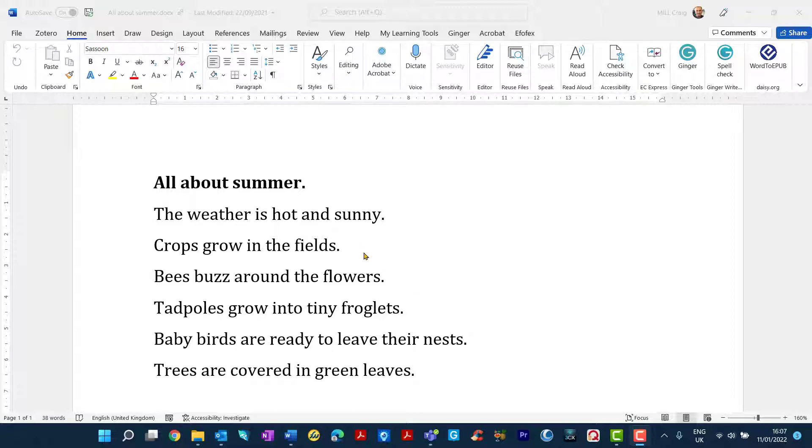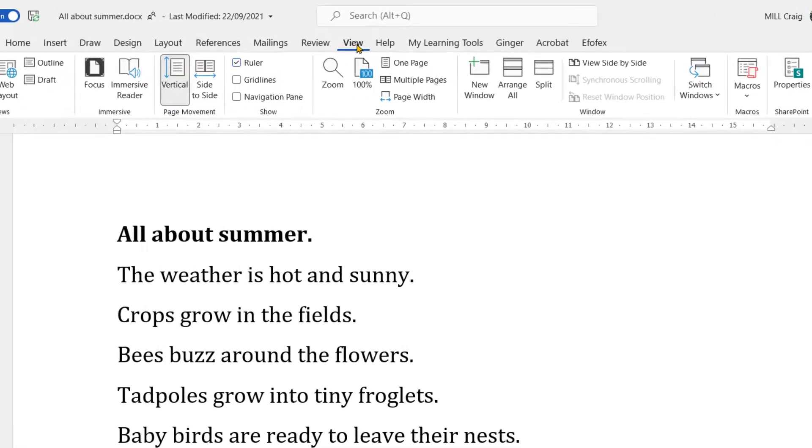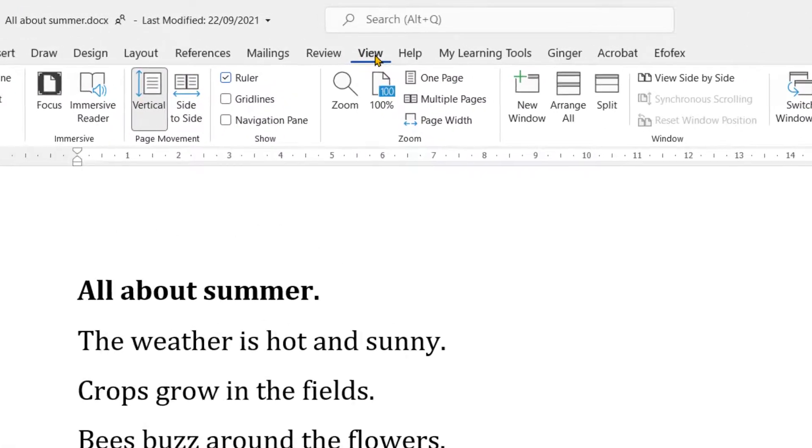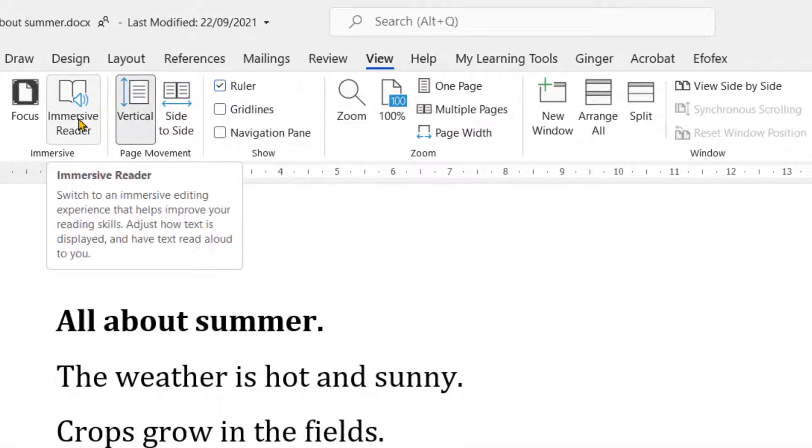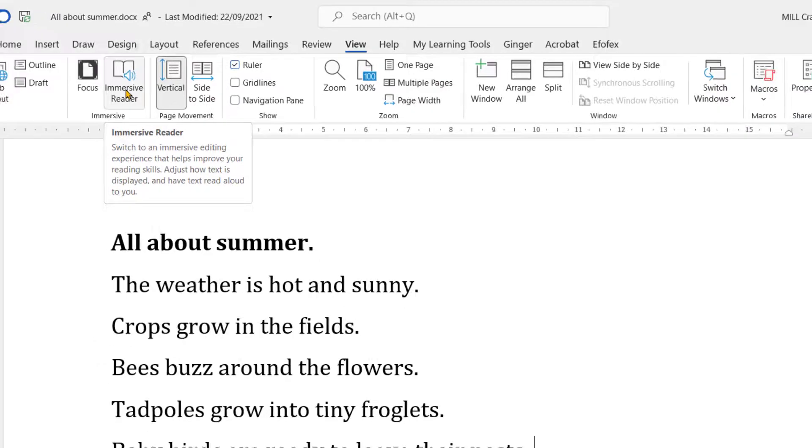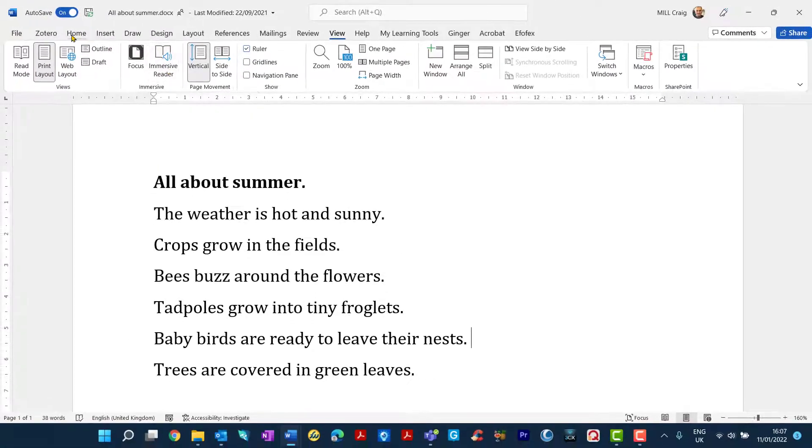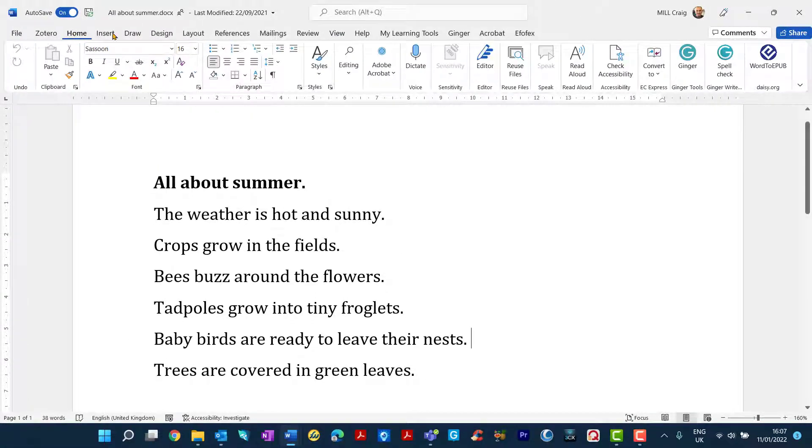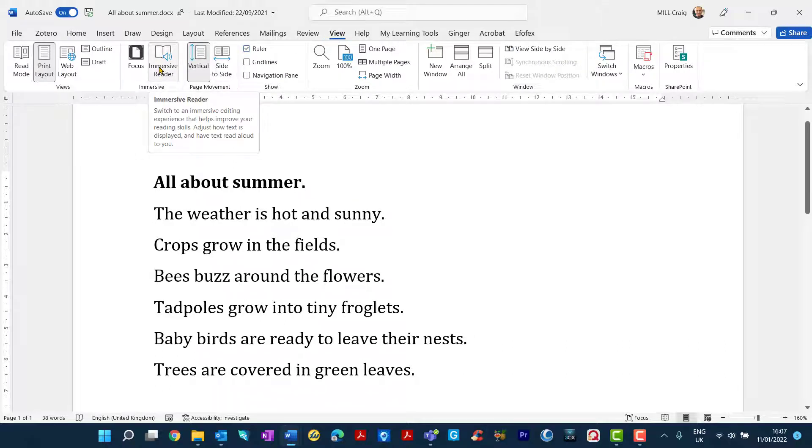So in my version of Word I have it under the view tab. If I click on the view tab there it is, Immersive Reader. So let's just go from home I'm going to view, but of course it may be different on your own computer or laptop.